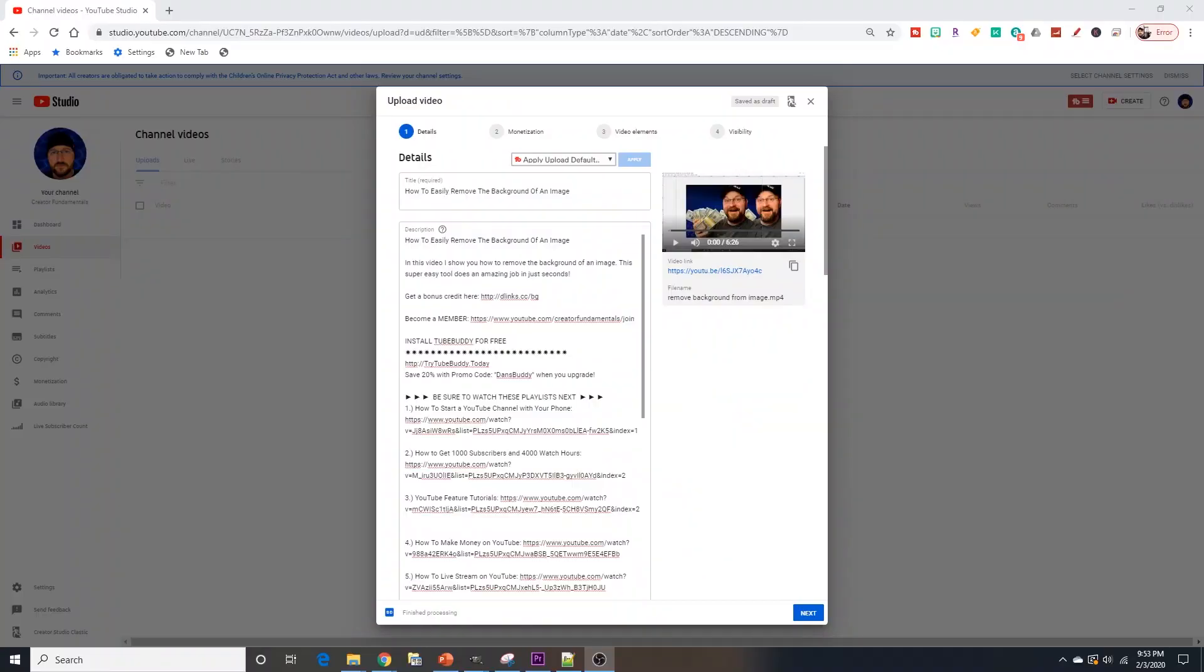We're going to jump over onto the computer. I'm going to show you exactly what you need to do to set this process up and how to go through and make a custom thumbnail.